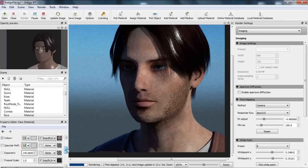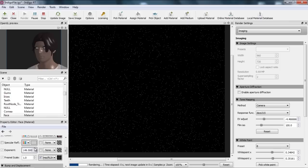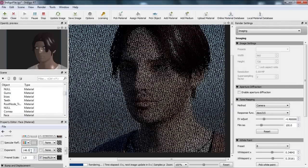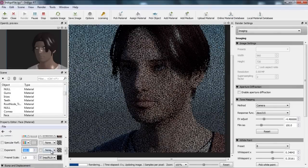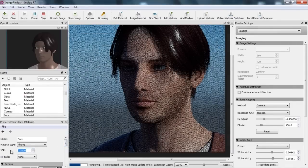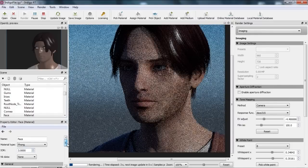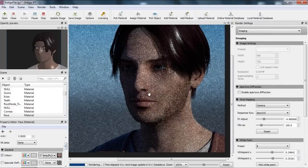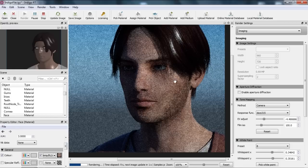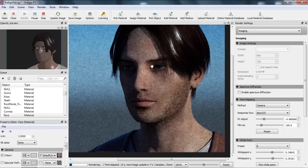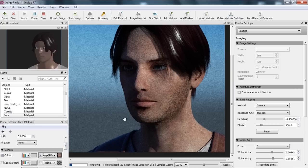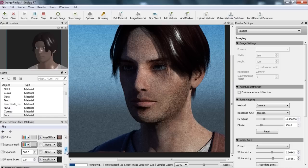If I increase the exponent to something like 500 and change the IOR to 3, notice we do have a little bit more reflection — some specular highlights around the cheekbone area and along the bridge of the nose. But it's really not that noticeable considering we increased the IOR by almost one value and the exponent up to 500. That's because the bump map is kind of balancing things out.